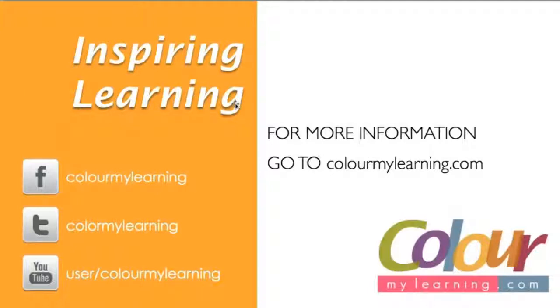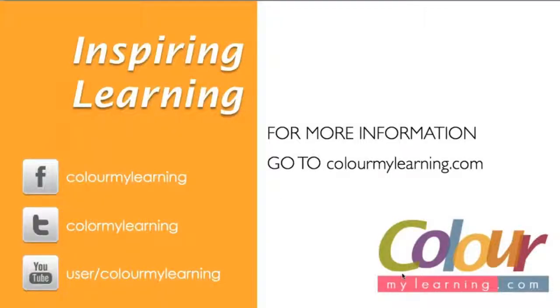I hope you enjoyed this video. For more information, visit us on colormylearning.com. Remember to share this tutorial on Facebook and Twitter. Thank you and I hope to see you soon.